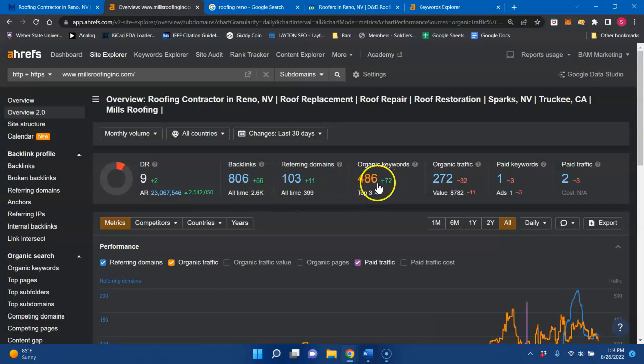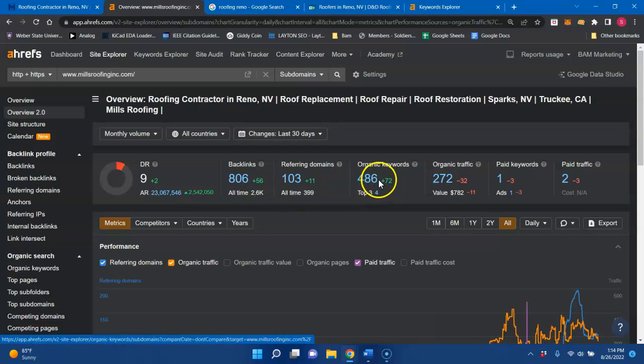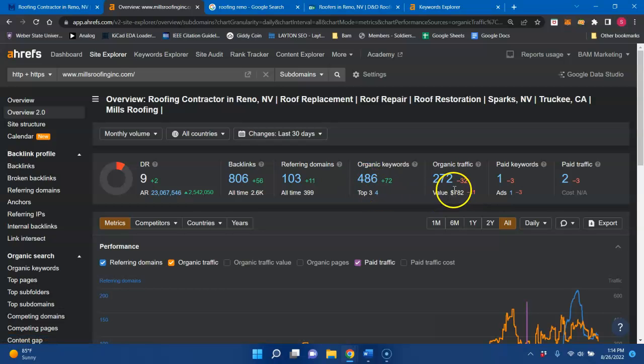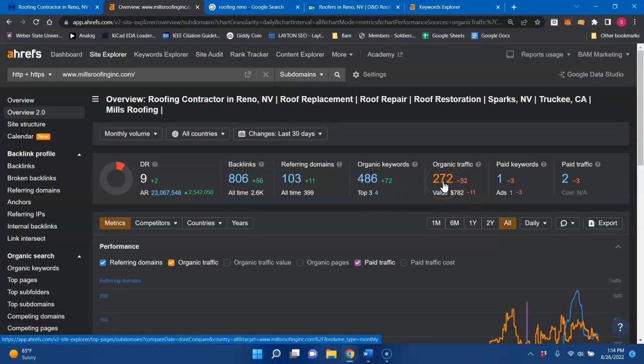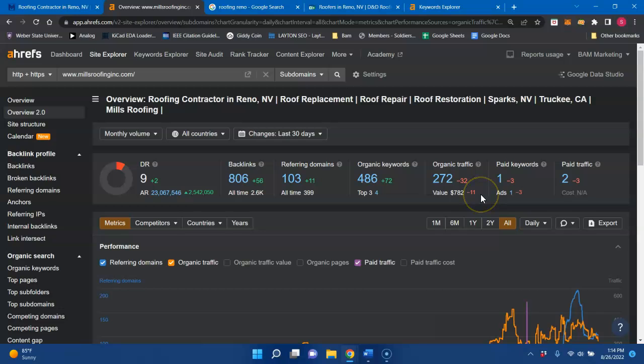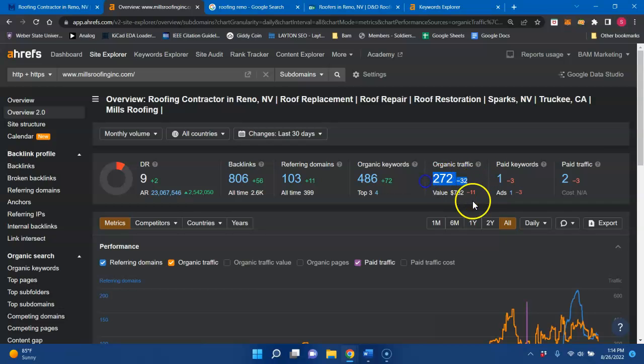It also shows that you are being indexed for 486 keywords. And you're getting about 270 people to your website each and every month. This is a third party tool, so that is just a guesstimate. And once again, by implementing these strategies, that'll boost your online traffic to your website.